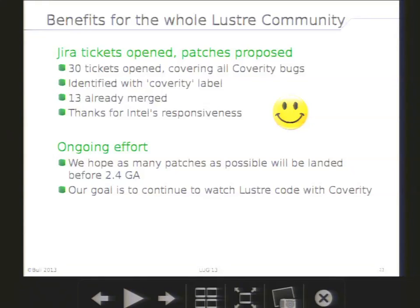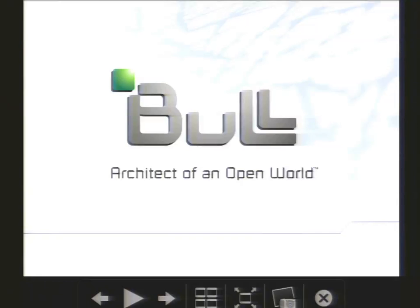So far, we have opened 30 Jira tickets that cover all bugs found by Coverity. They are identified with the Coverity label if you do a search on the Jira interface. 13 have been merged so far, and I'd like to thank Intel's responsiveness on that aspect. We hope that as many patches as possible will be landed before 2.4 GA. And even after 2.4 GA, our goal is to continue to use Coverity on the Lustre code. As a conclusion, this presentation summarizes six months of work. Improving code quality is different from fixing customer bugs — this is why we are convinced it is still useful to use Coverity, because in the end it will help improve the overall quality of the code and the stability of the Lustre products.